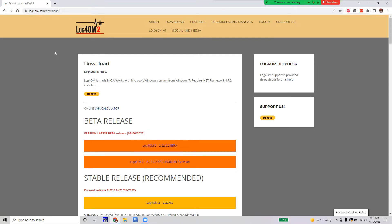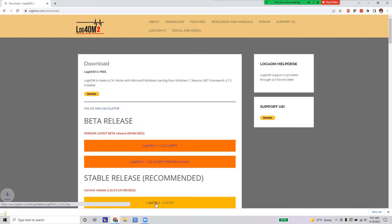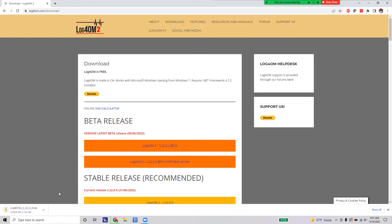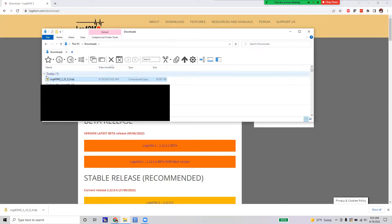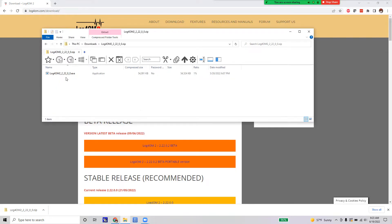We'll start by clicking the stable release link and it's going to download to your downloads folder as a zip file. Once the download is complete, we're going to open it up and run the installer. Open up the zip file — there's going to be an executable in it. You can extract it or run it straight from the zip folder, so we're going to double-click on that.